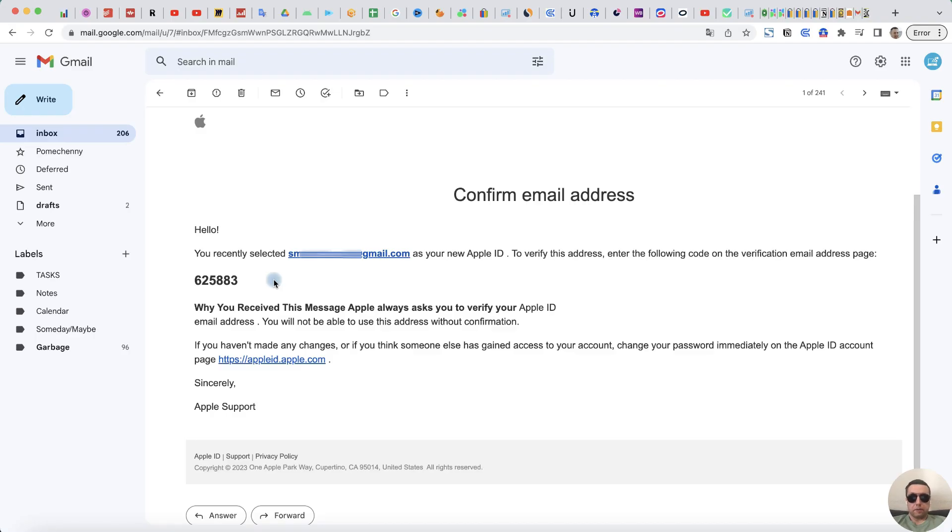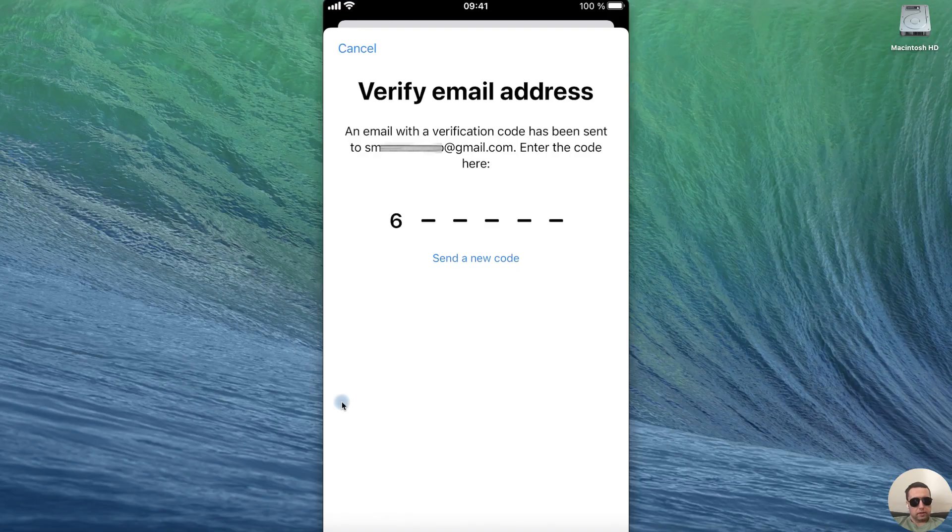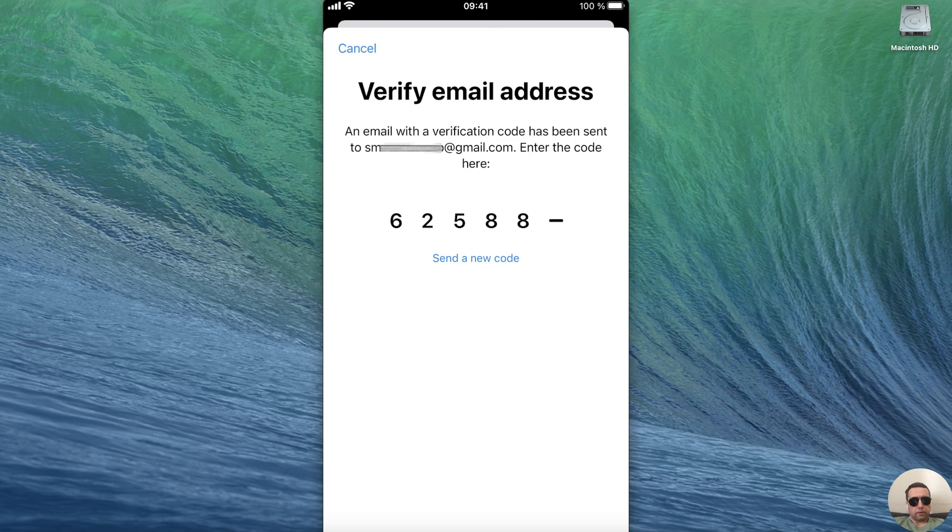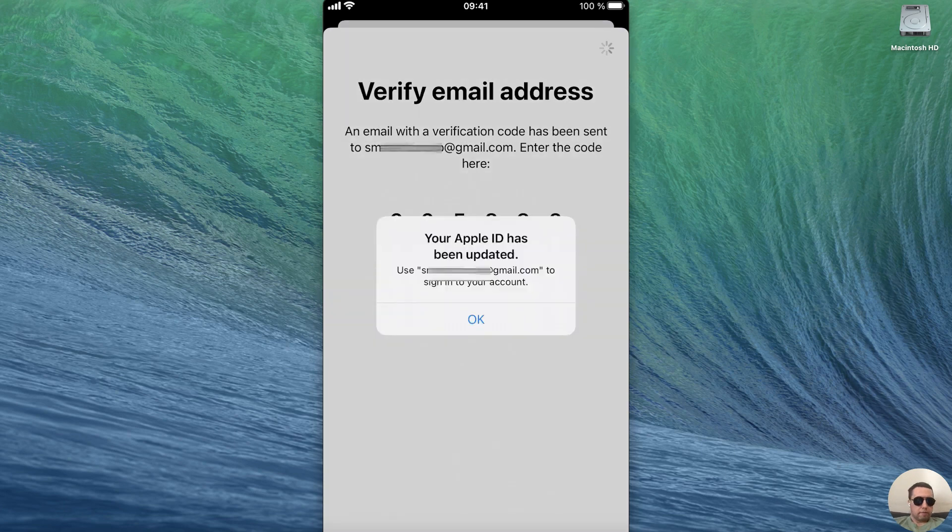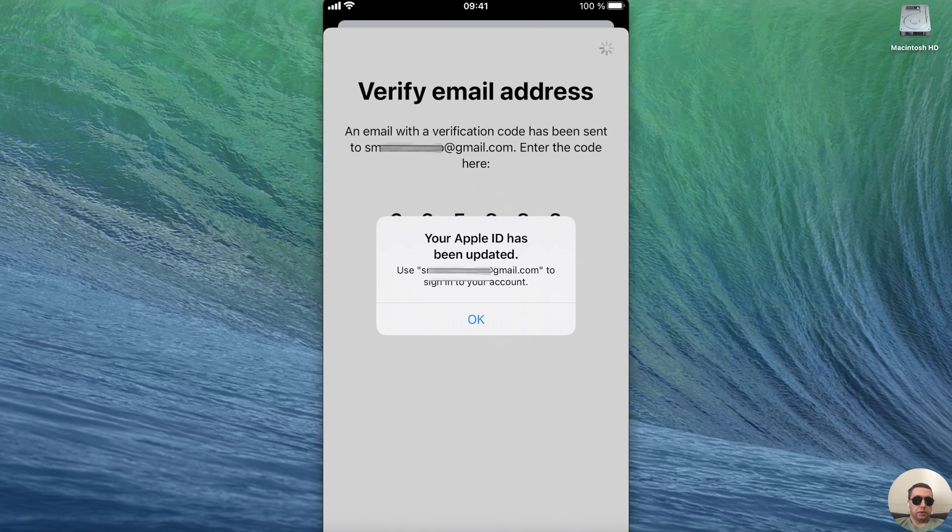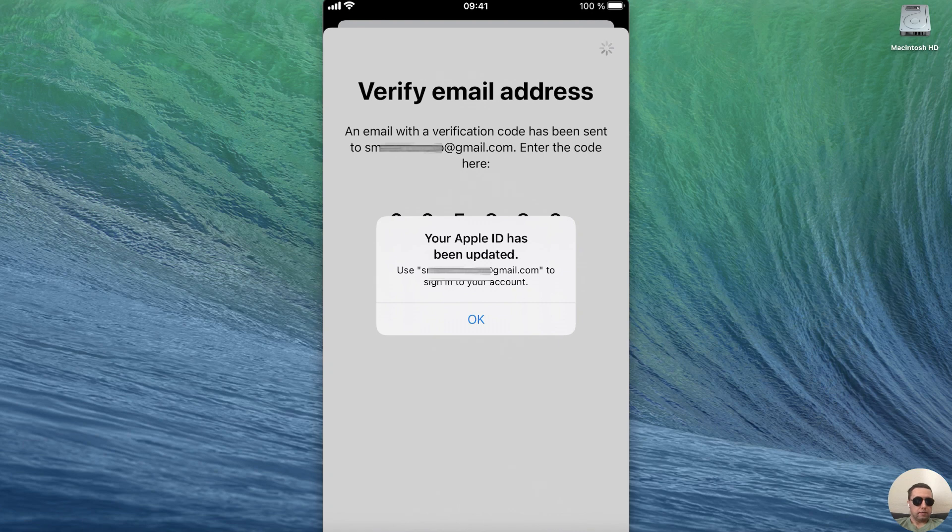I have the verification email address in my Gmail, the code is 625883. My Apple ID has been updated. Now I need to use my new Gmail address to sign in into my account. OK.